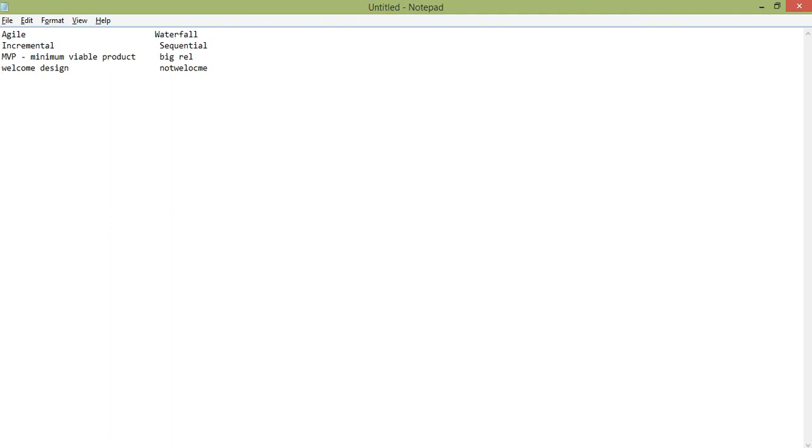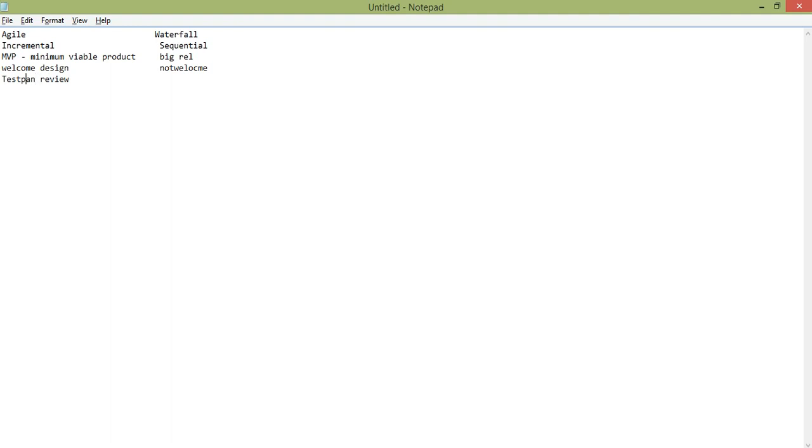In each sprint, we have test plan reviews. Test plans can be reviewed, and these plan reviews happen in Agile.